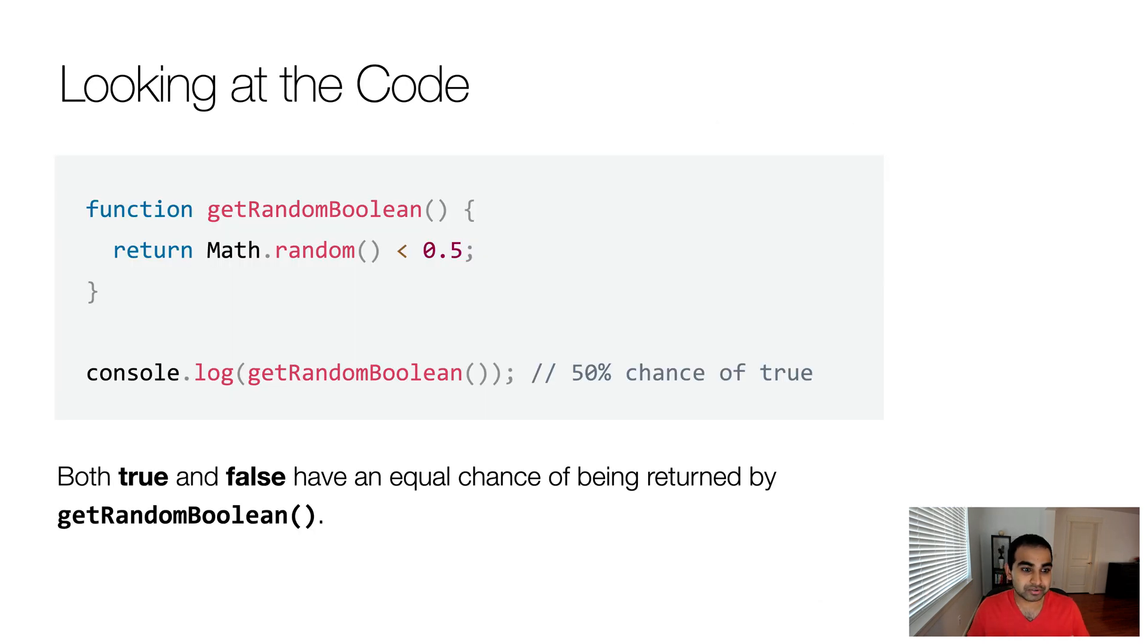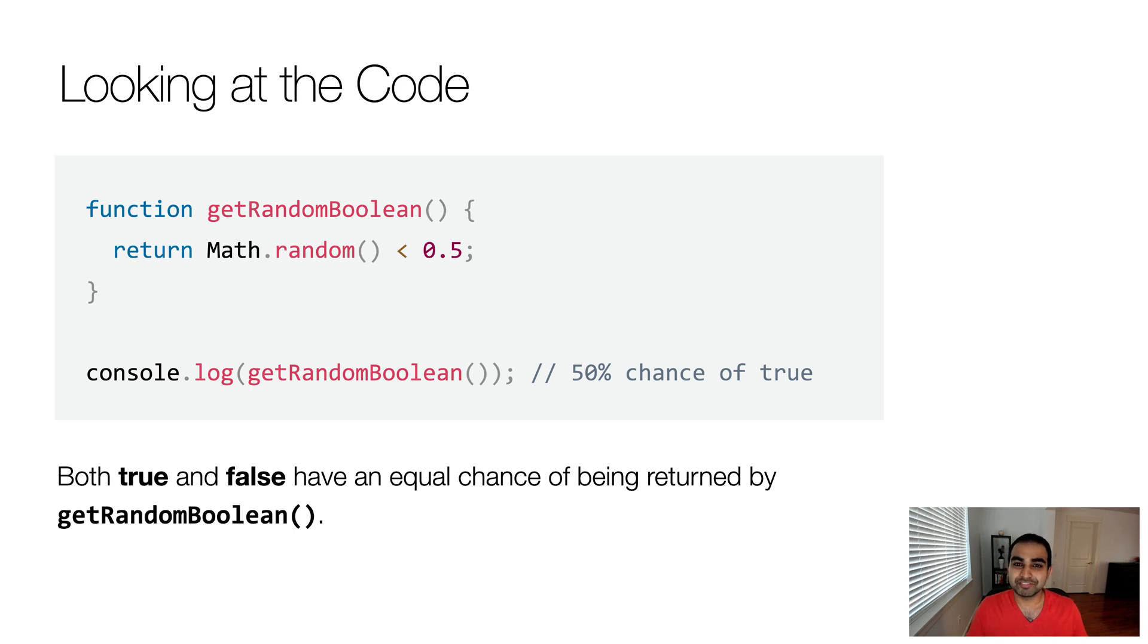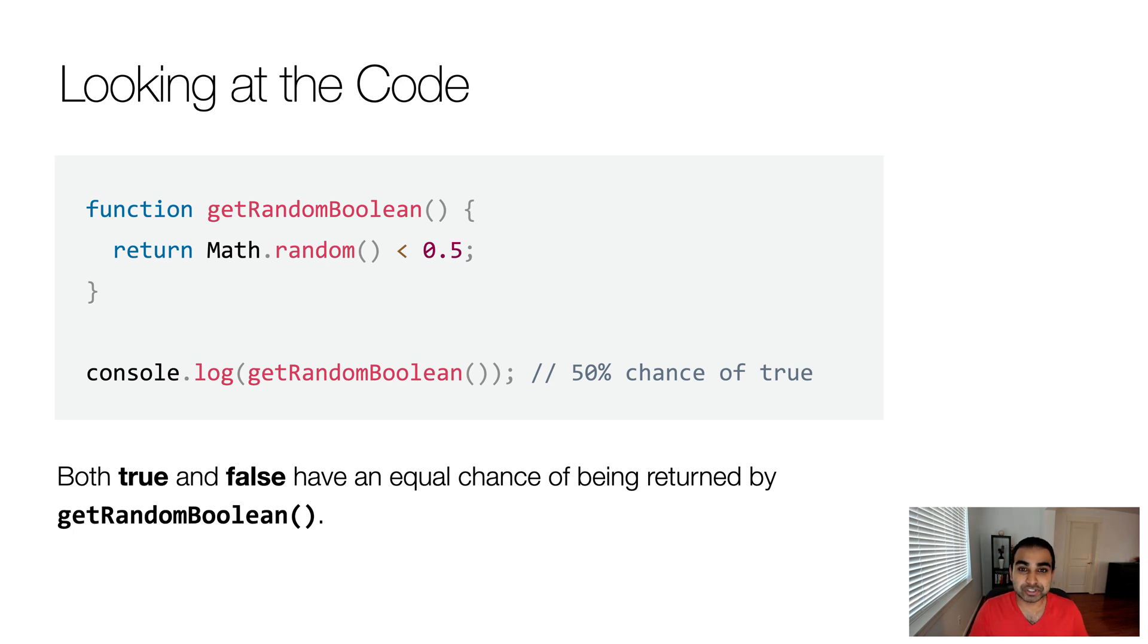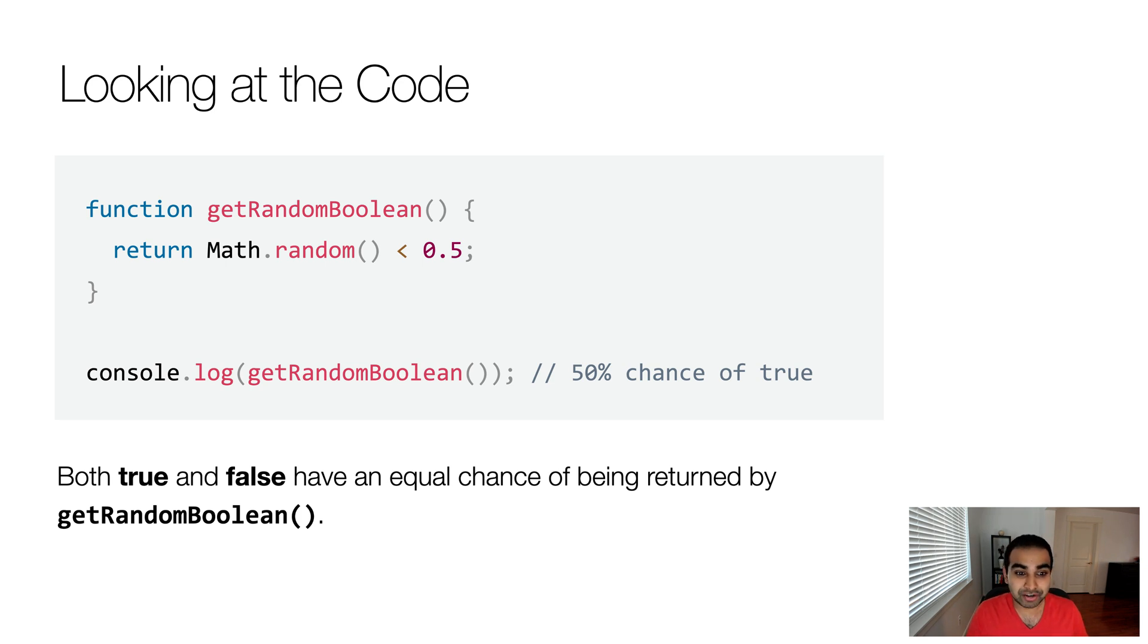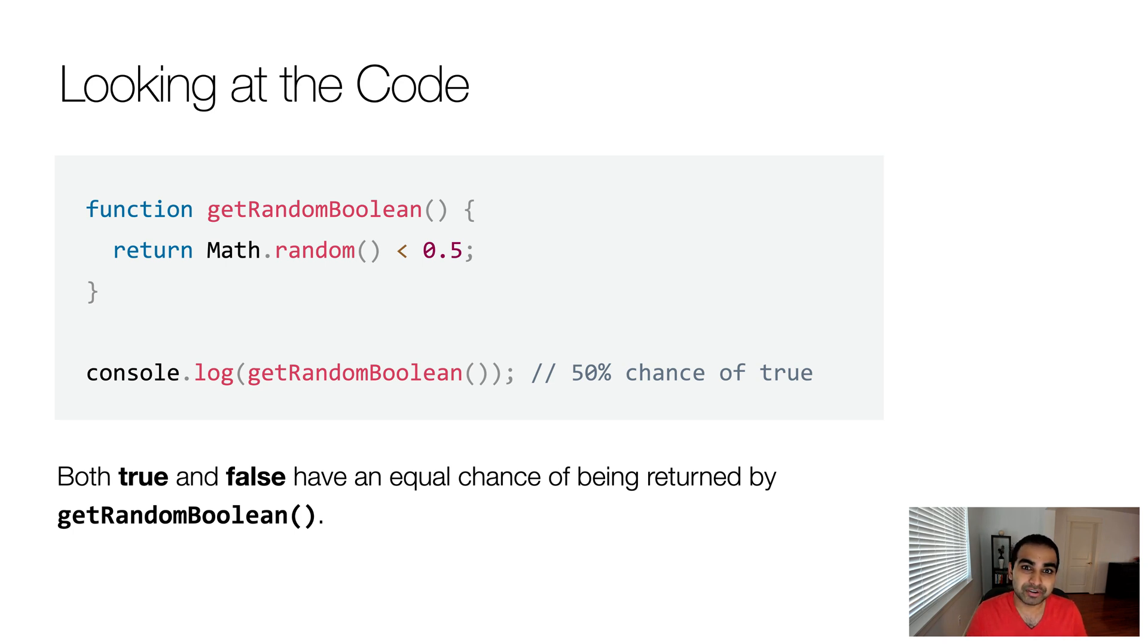What we're going to do is first look at the code that's going to help us generate a random true or false, and then we'll go deeper in understanding what the code does. So what I have here is a function called getRandomBoolean, and all this function returns is the result of the expression Math.random less than 0.5. When I call this function, what gets returned is either true or false, and true and false will get returned with equal frequency. There's no bias towards any one answer or the other.